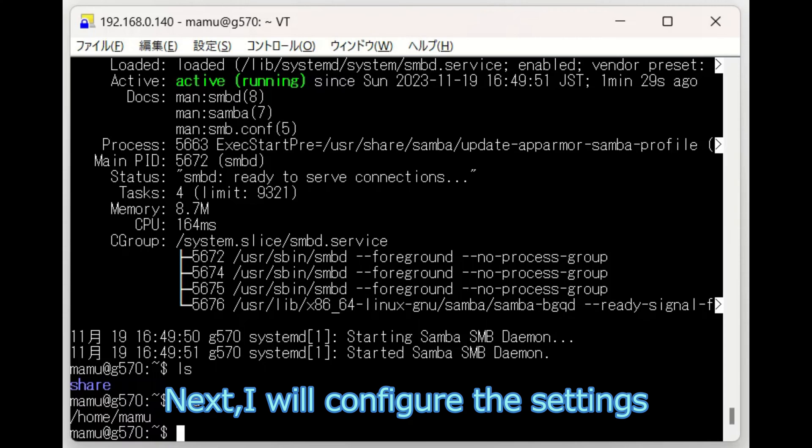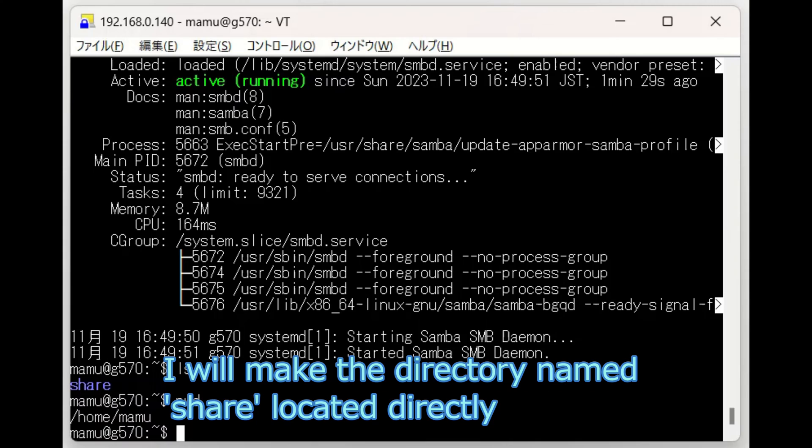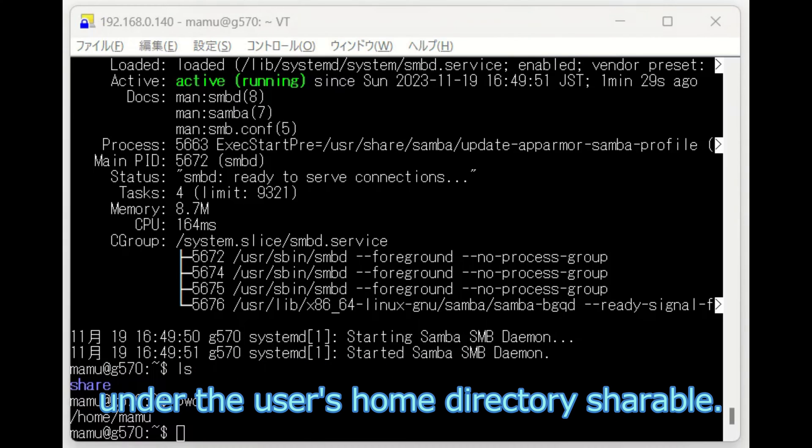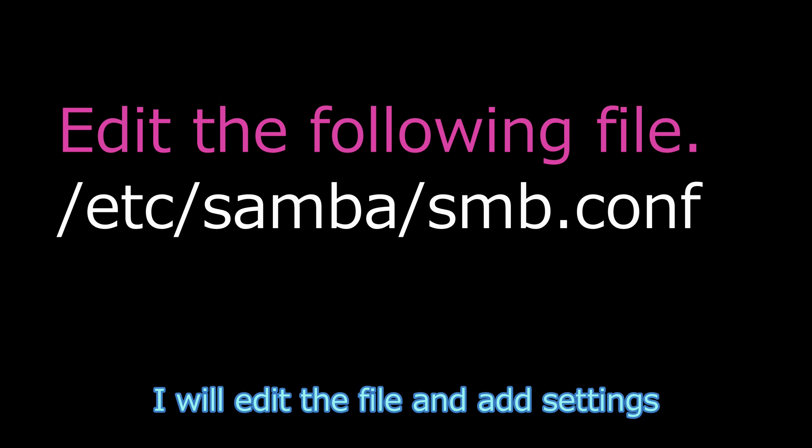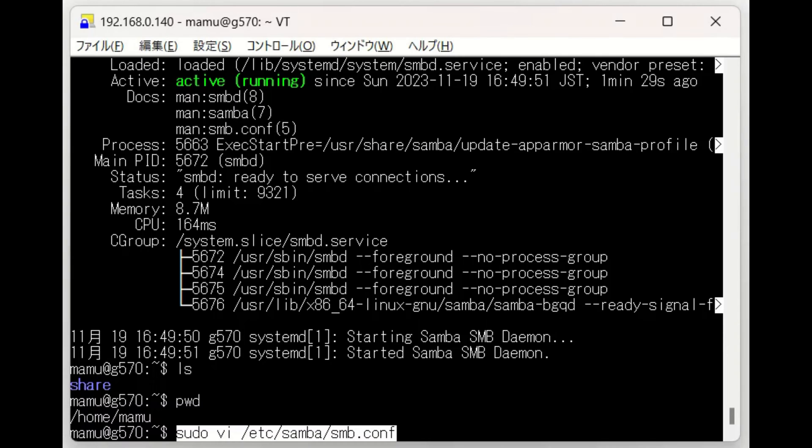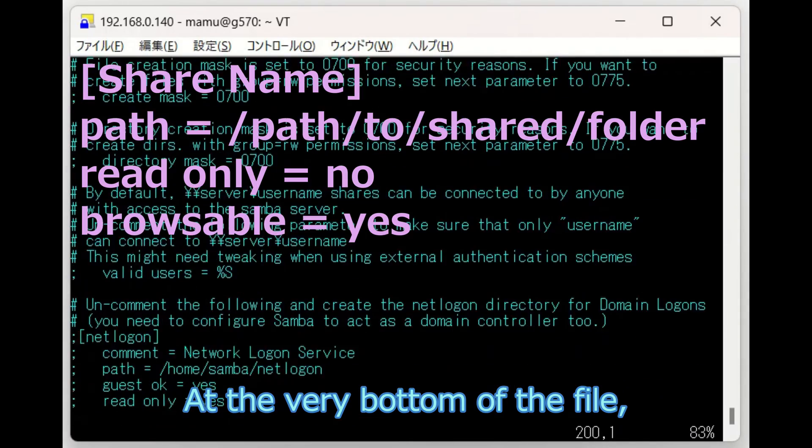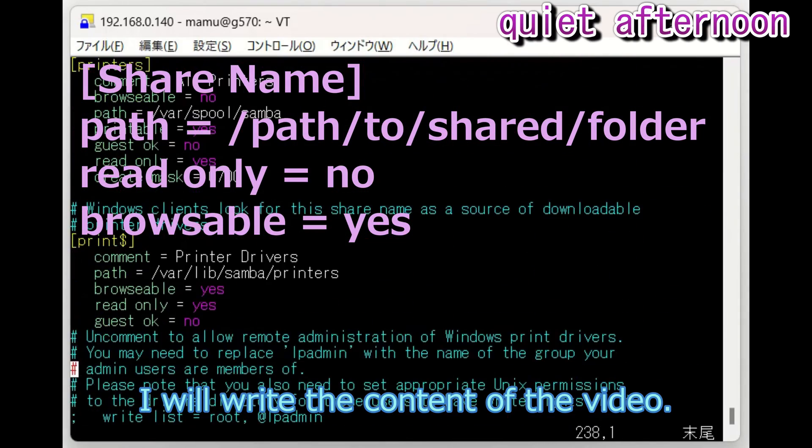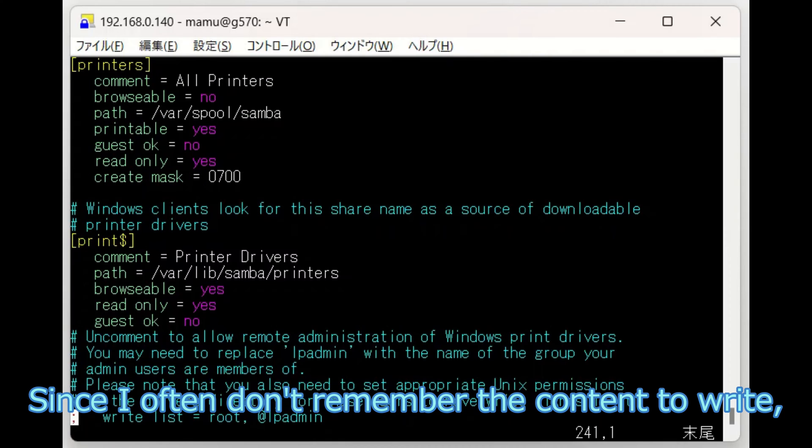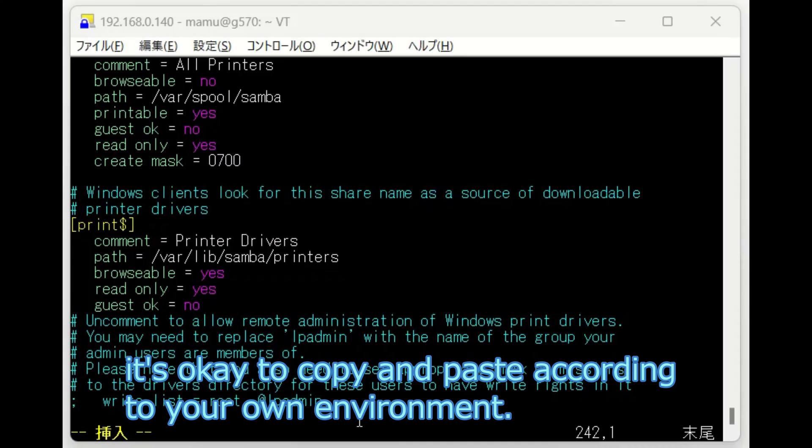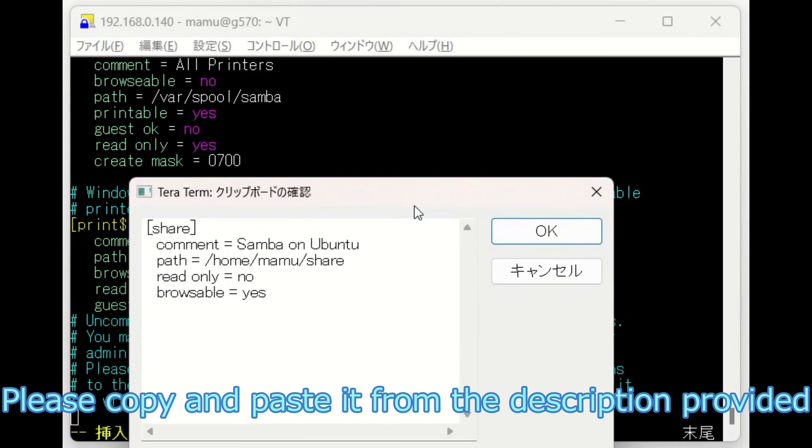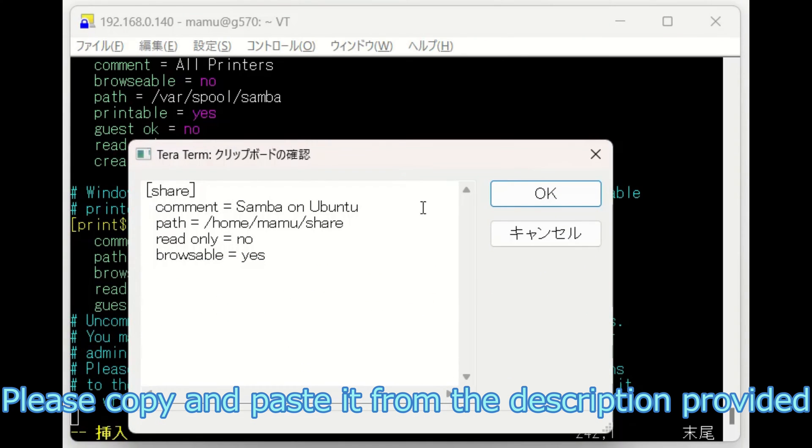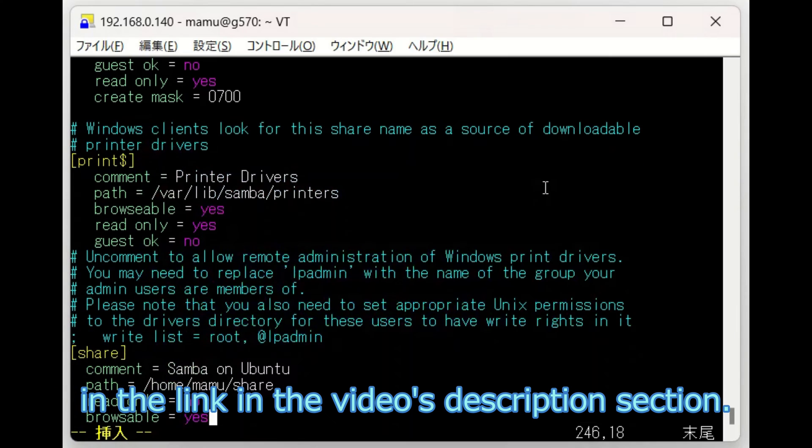Next, I will configure the settings for the directory to be shared. I will make the directory named Share located directly under the user's home directory shareable. I will edit the file and add settings for the shared directory. At the very bottom of the file, I will write the content. Since I often don't remember the content to write, it's okay to copy and paste according to your own environment. Please copy and paste it from the description provided in the link in the video's description section.